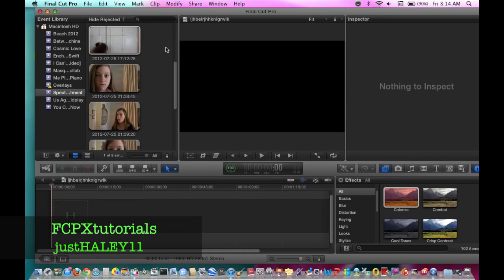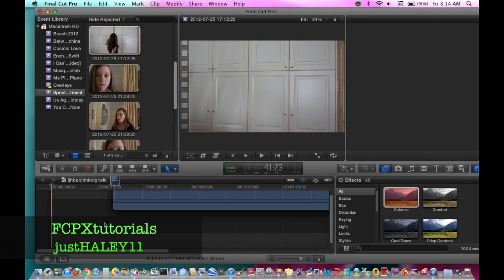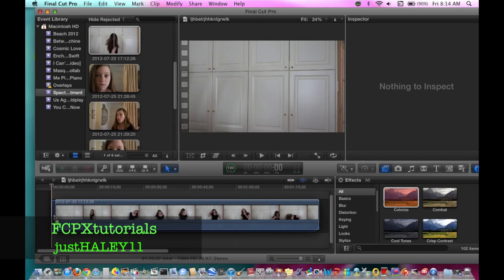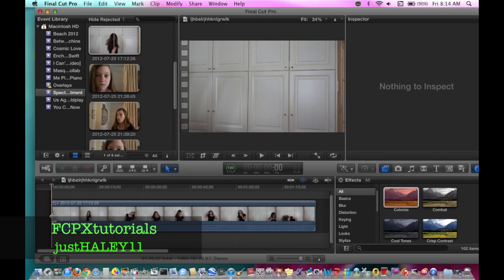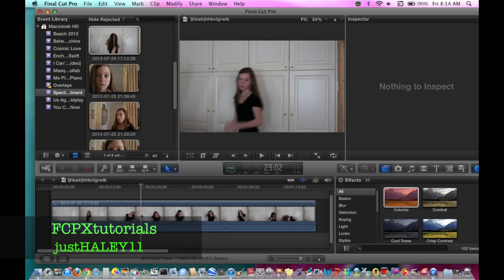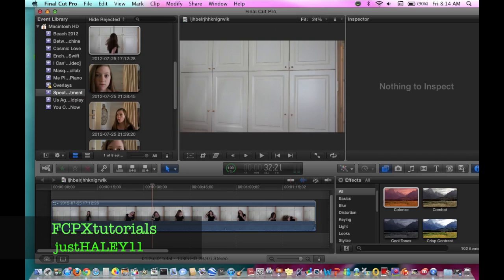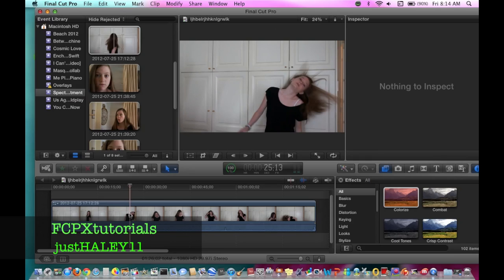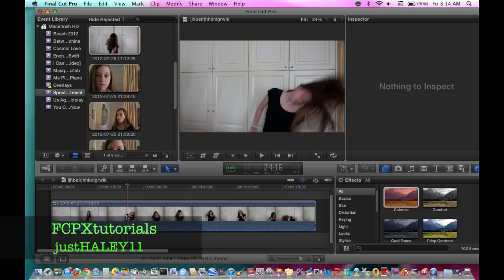Then you grab whatever footage you want. Usually you want to add the jump cuts and whatnot before, then export them and import them back in — I've already done that — so that it's just one big piece. You don't want it to be all separate clips because otherwise you'd have to do every single little clip. So everything's already added here. One important thing: for this effect, you should try to wear a dark shirt.